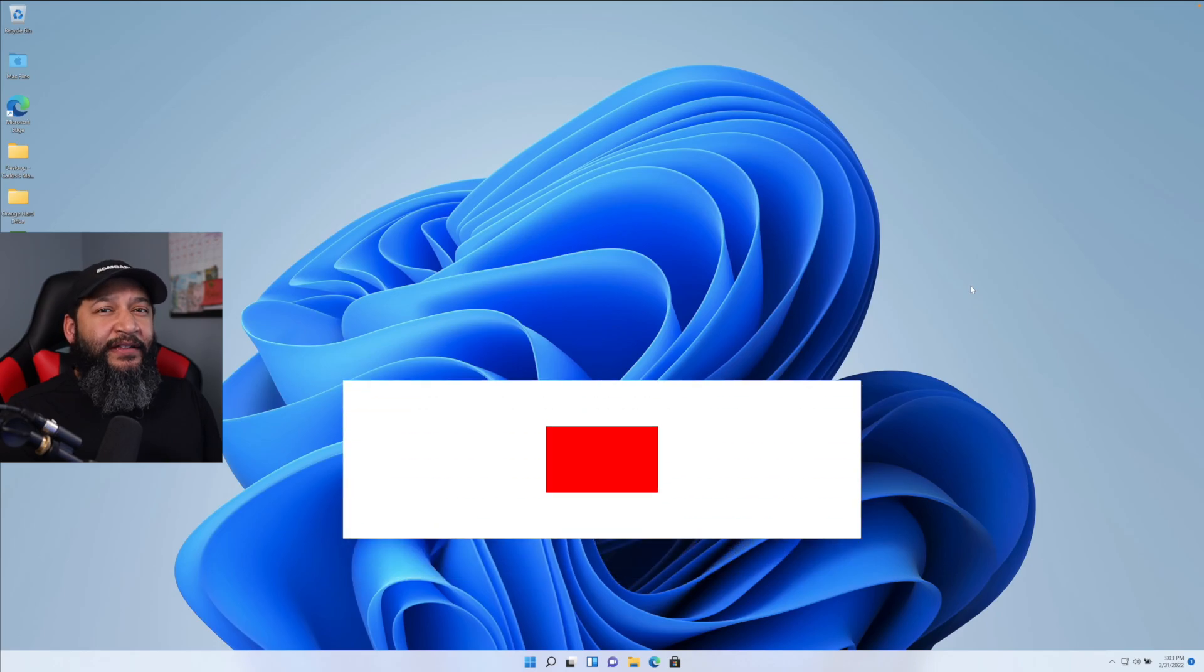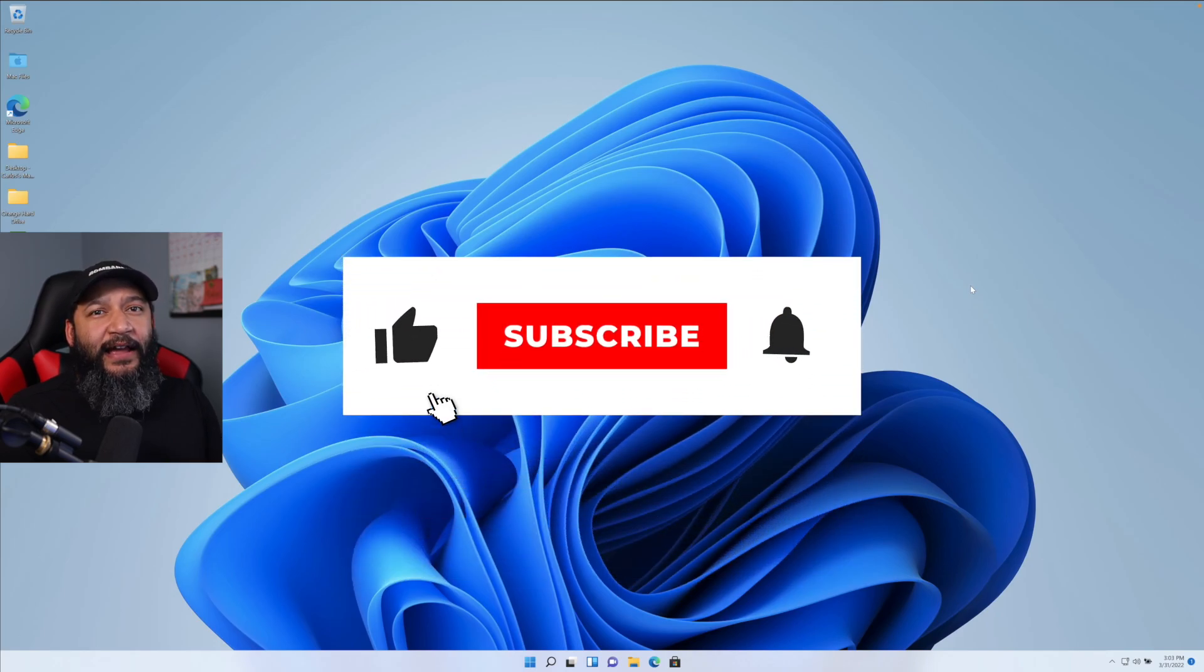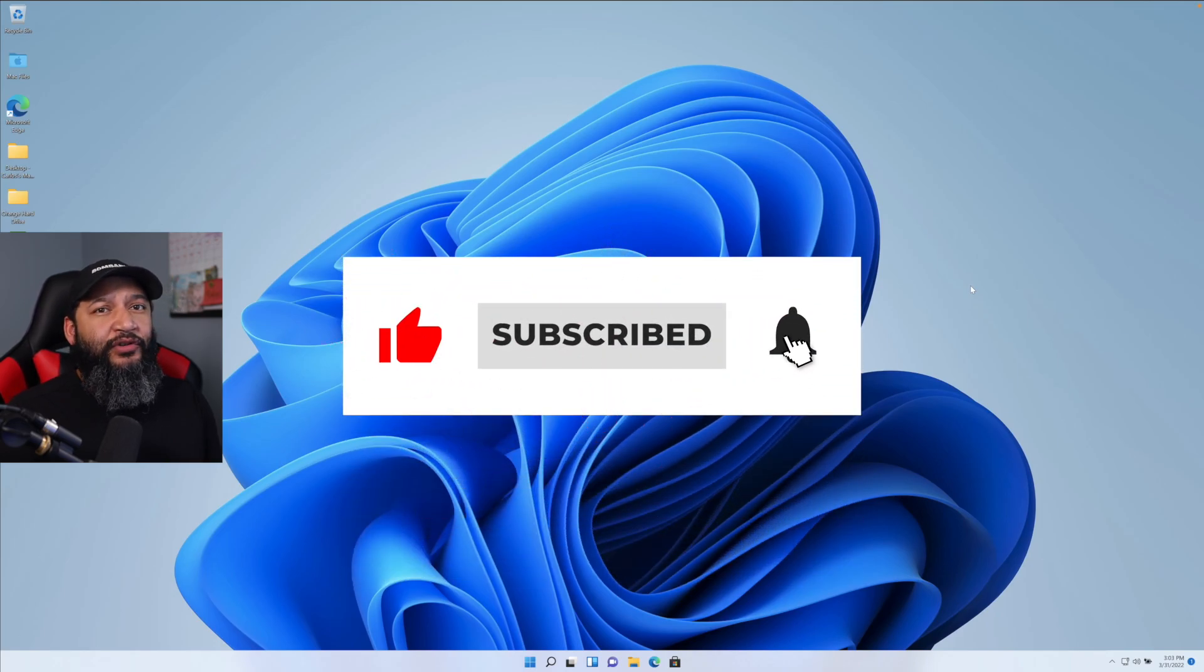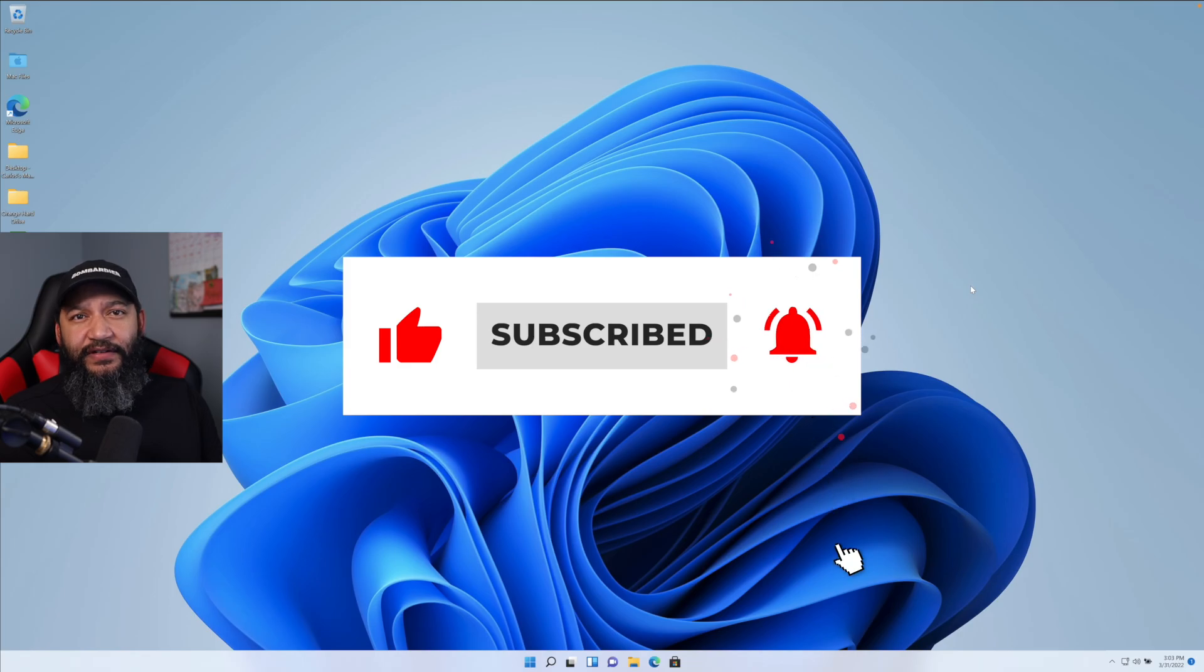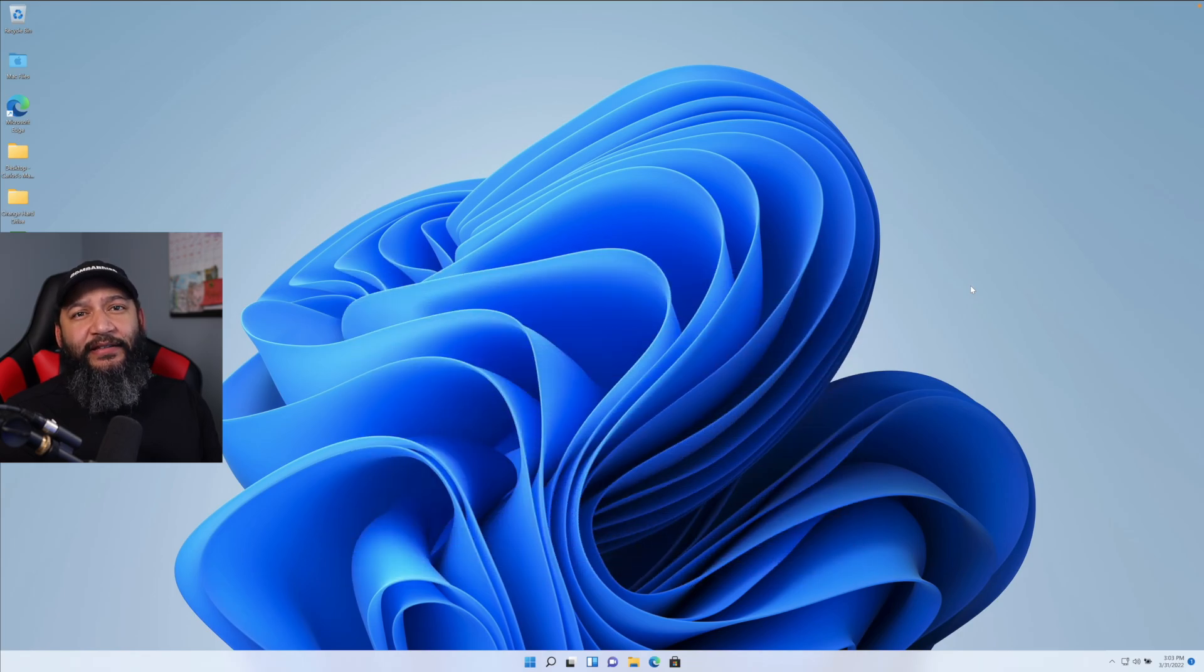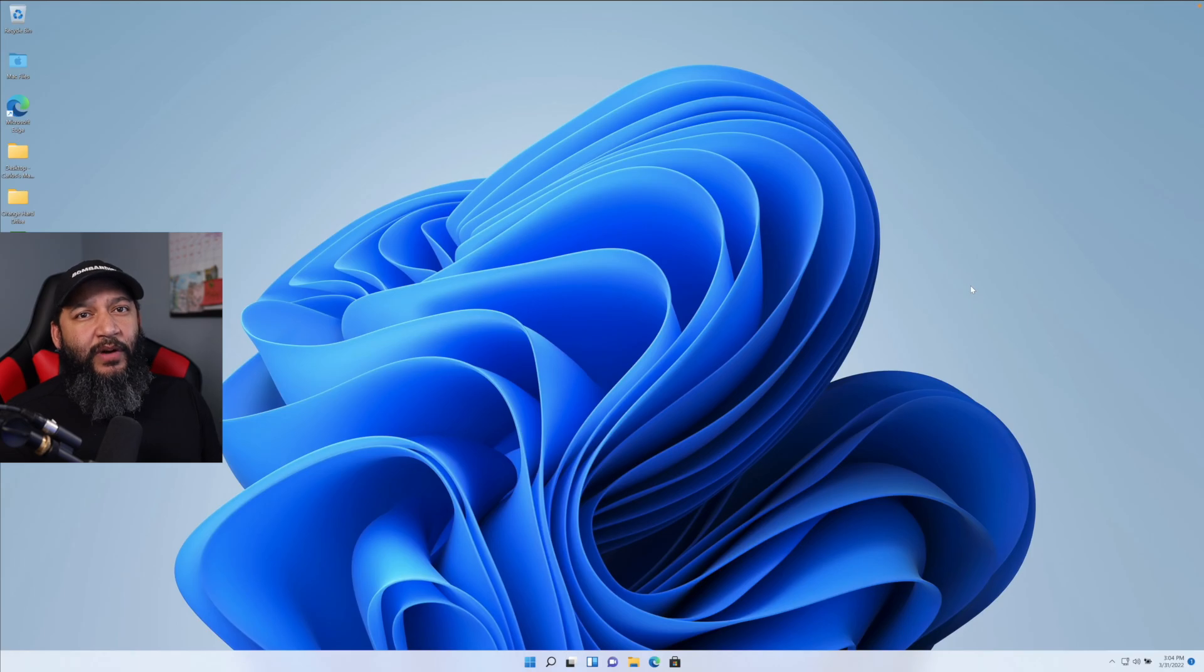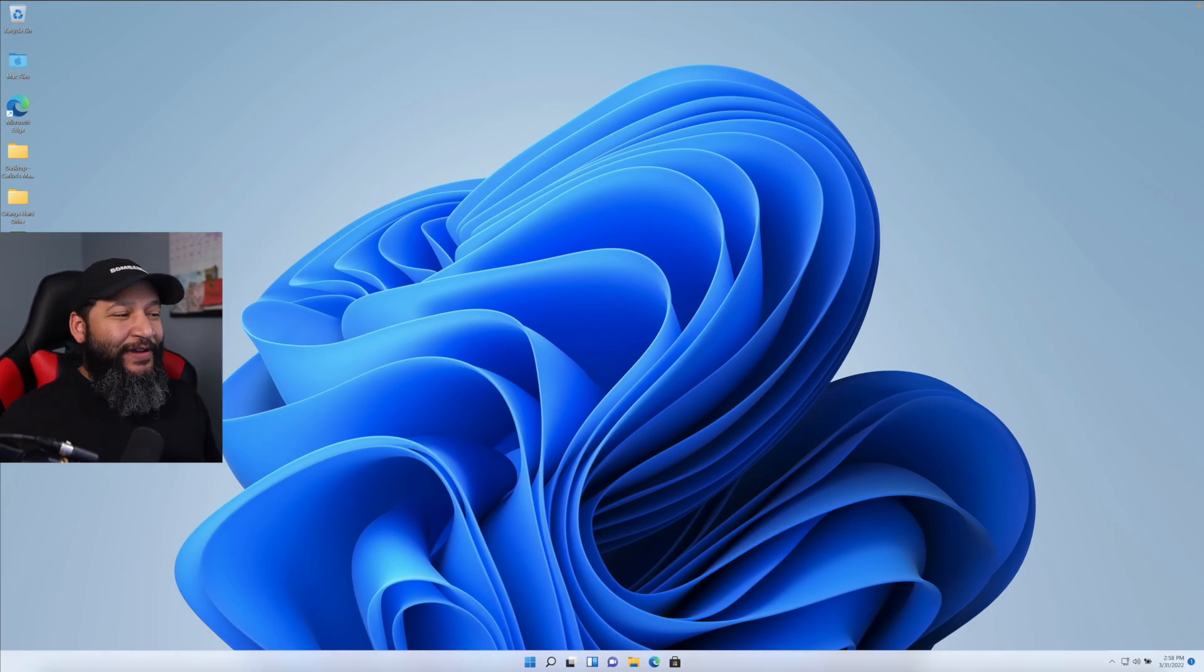If you haven't done so already, hit that thumbs up. I highly appreciate it. Also consider subscribing if you're new to the channel so you can see more videos like this, plus the live segments we do here every morning, Monday through Friday to prepare our watch list. Let's get back on track.